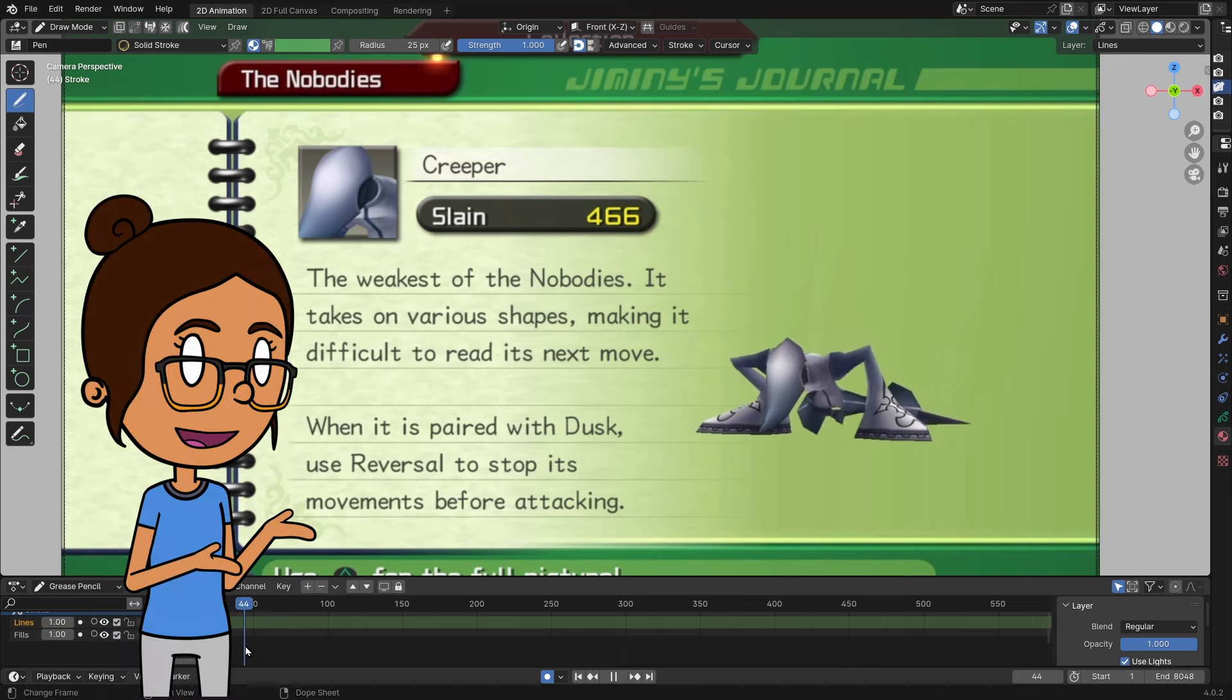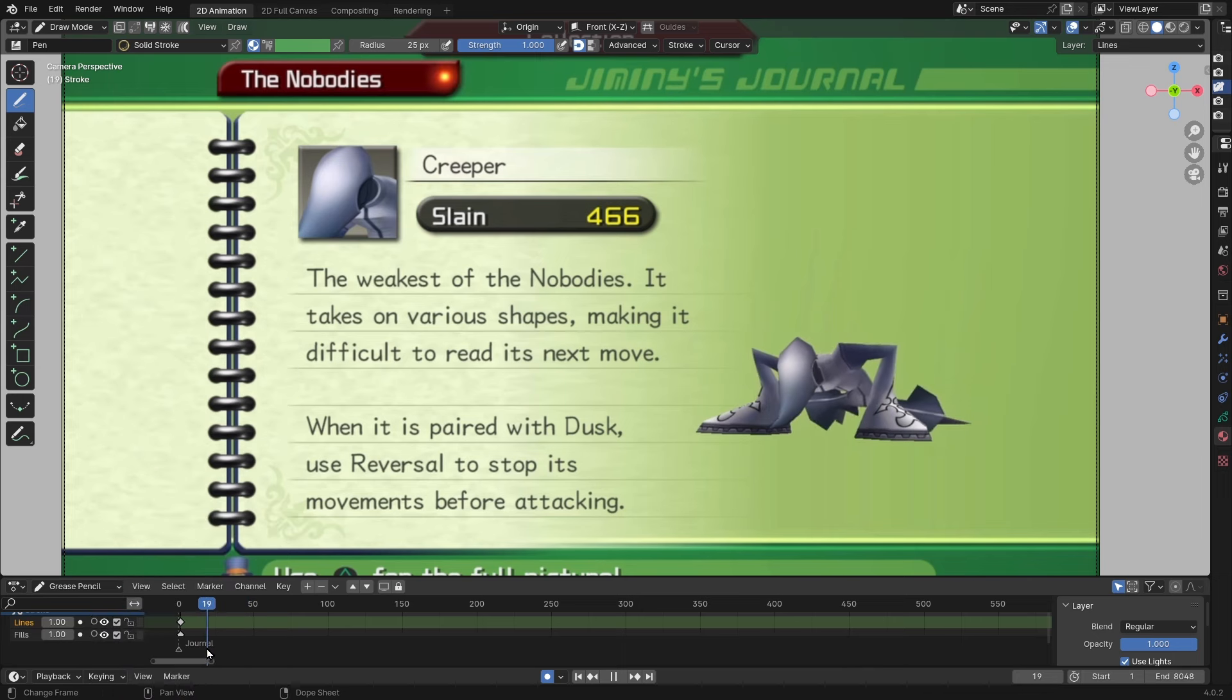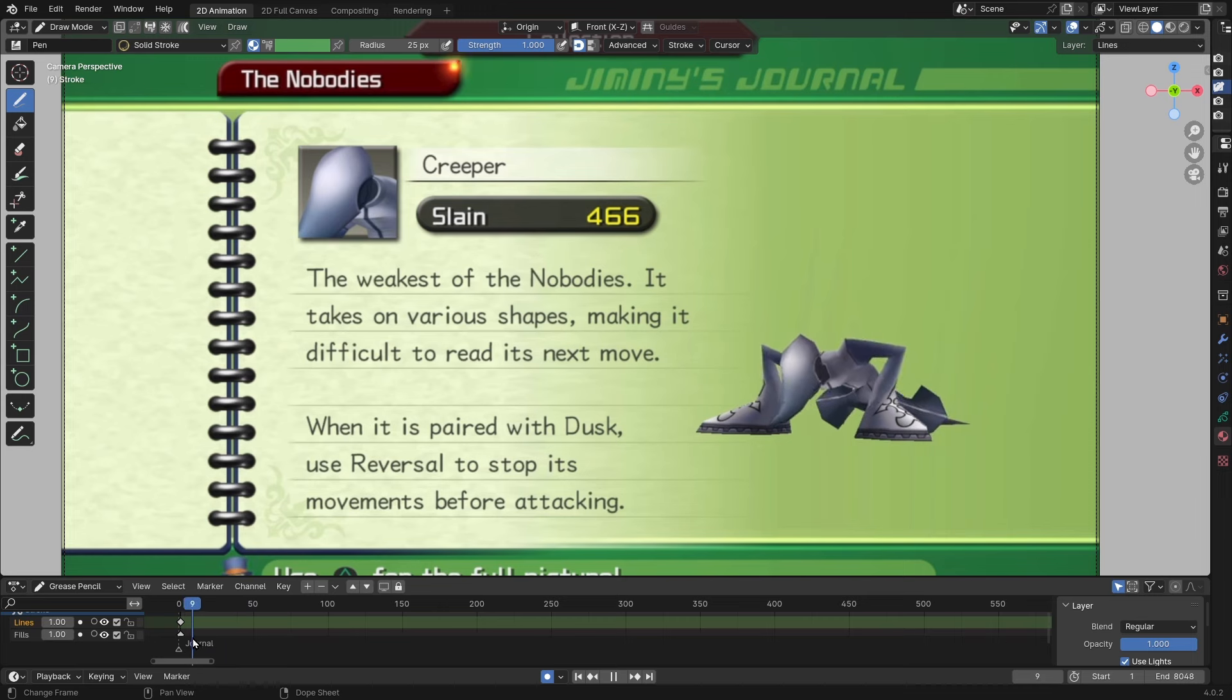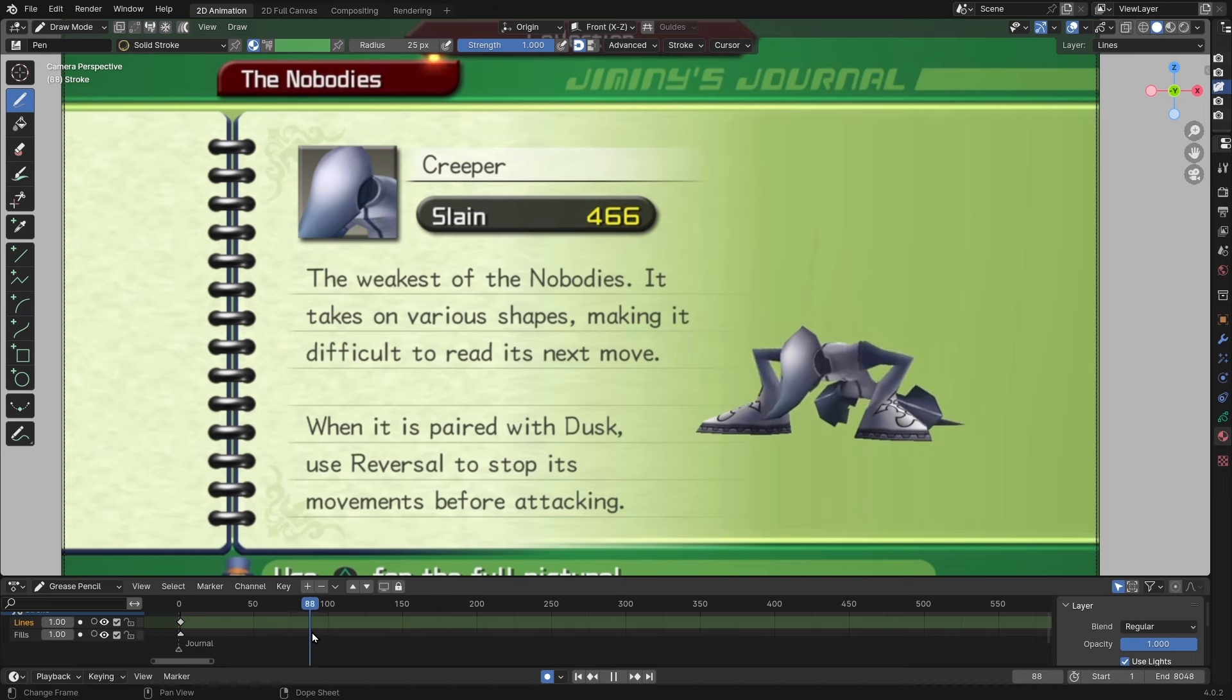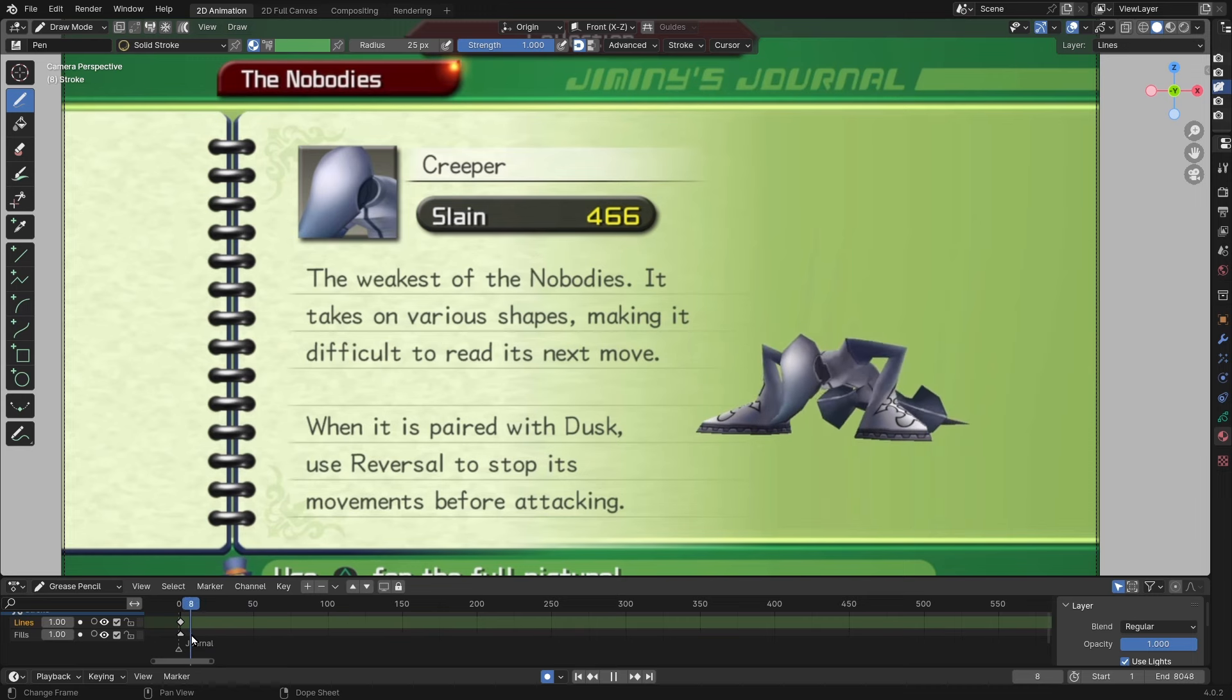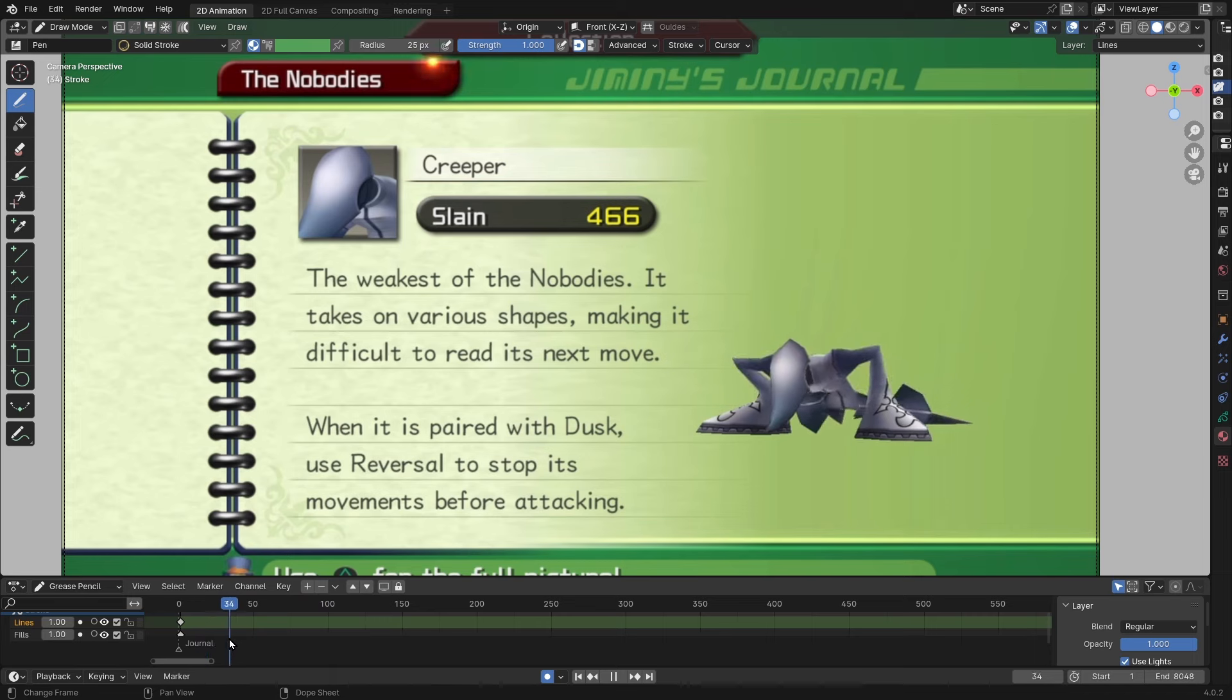So I'm going to start here with Jiminy's journal entry on the Creeper, because usually the entries give us a good idea of the Heartless or Nobody's general temperament, because it shows their idle animation in its full form.